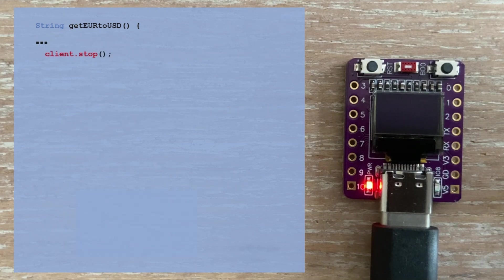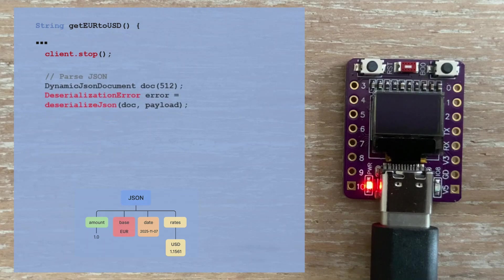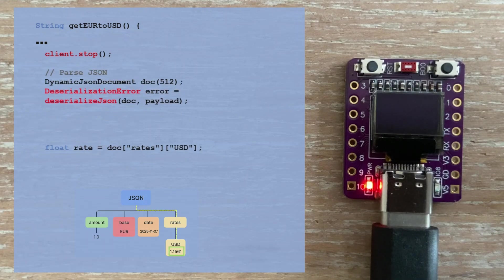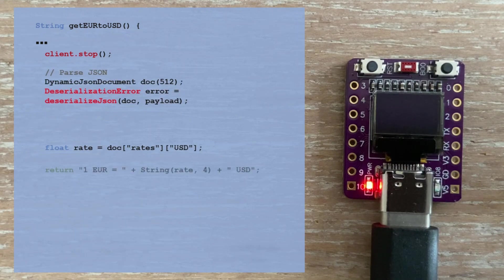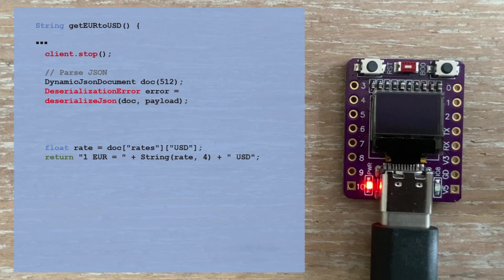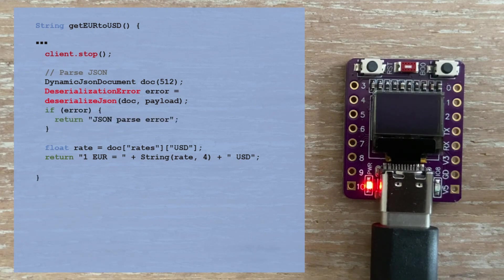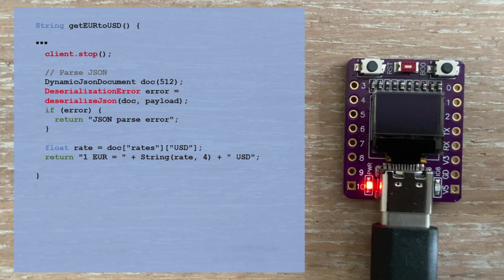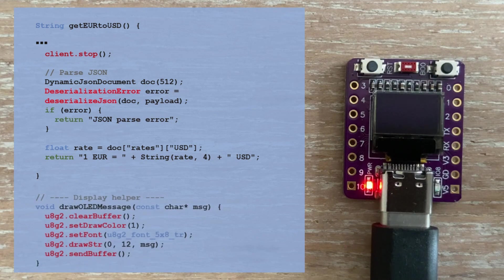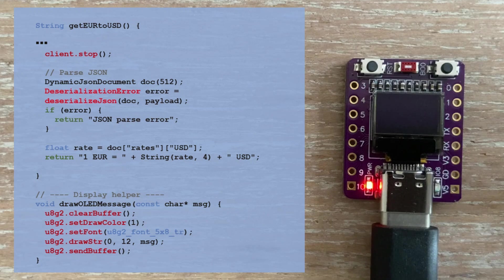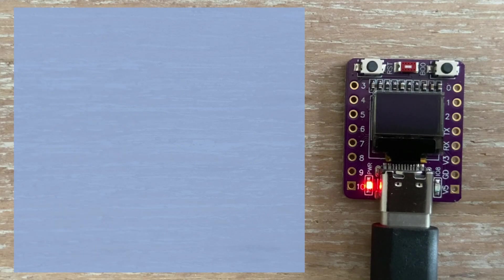We then parse the JSON, extract the USD rate from the rates object, and return it as a nicely formatted string. If parsing the JSON fails, we output the error message. We also have a small helper function that displays messages on the OLED screen, for example status updates or errors.